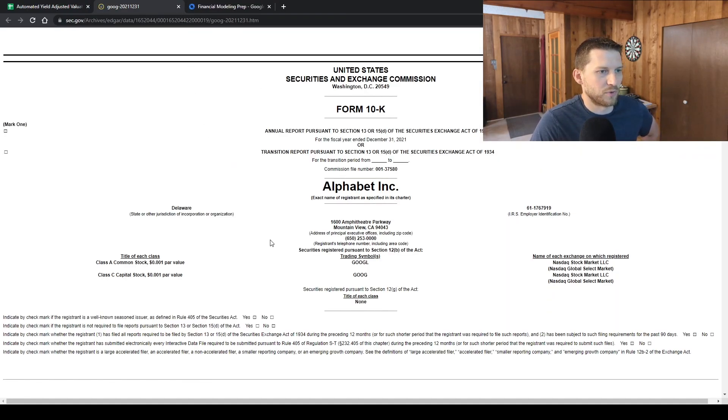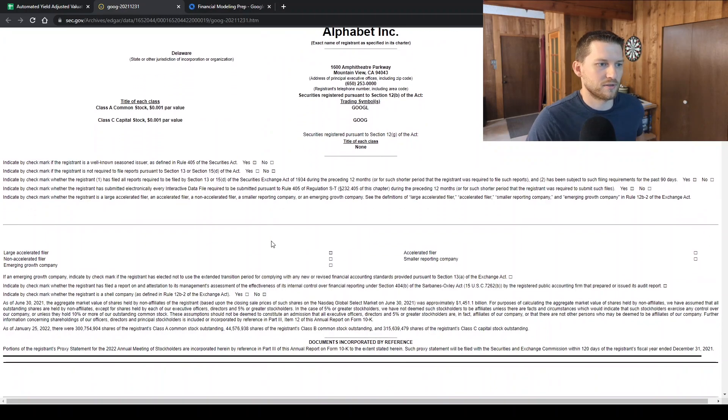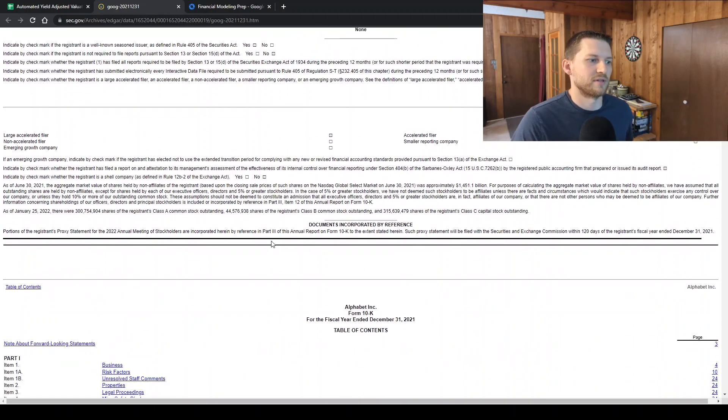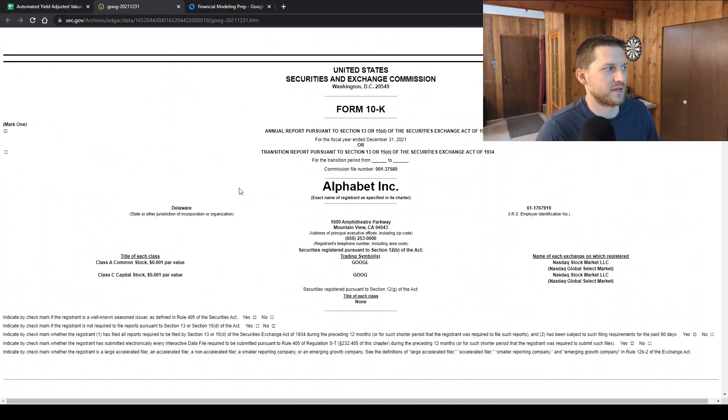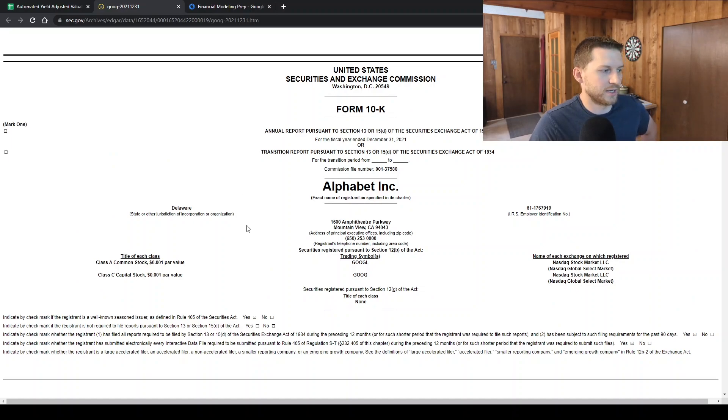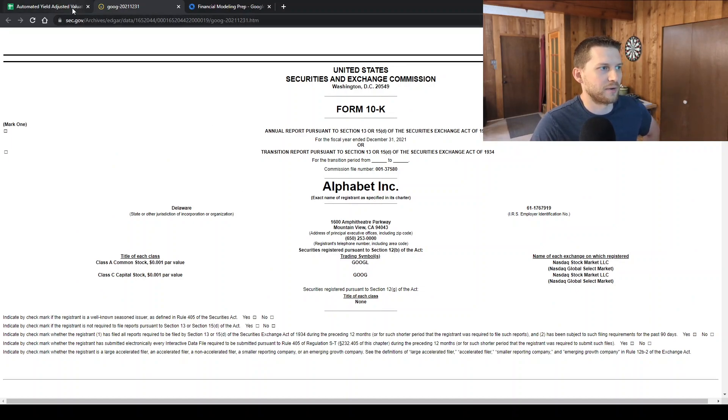Have to be careful with these type of APIs because you want to make sure that the data is accurate.